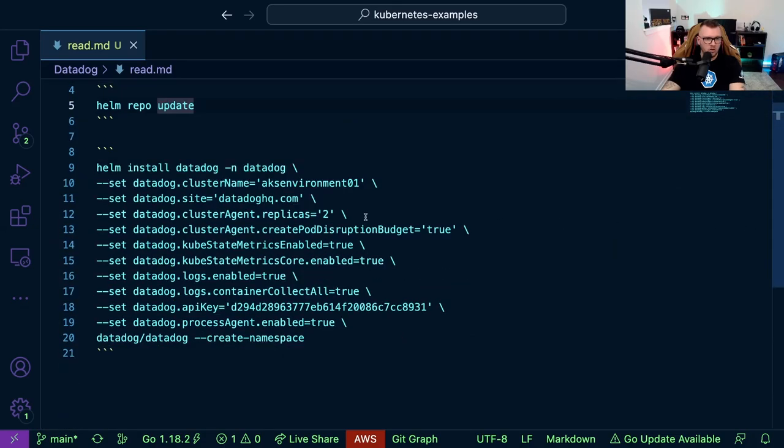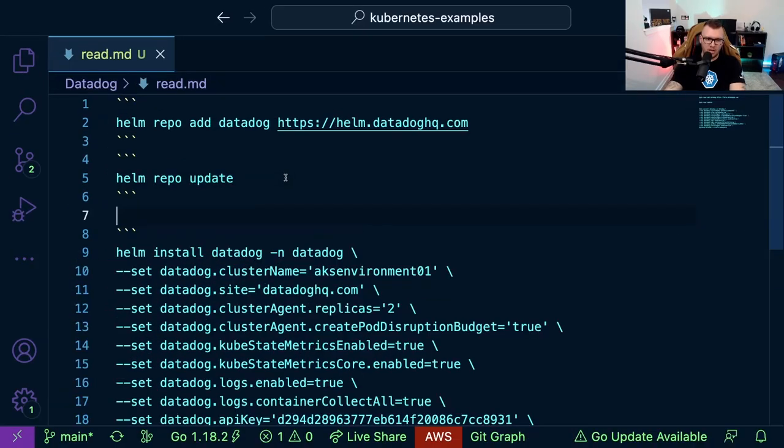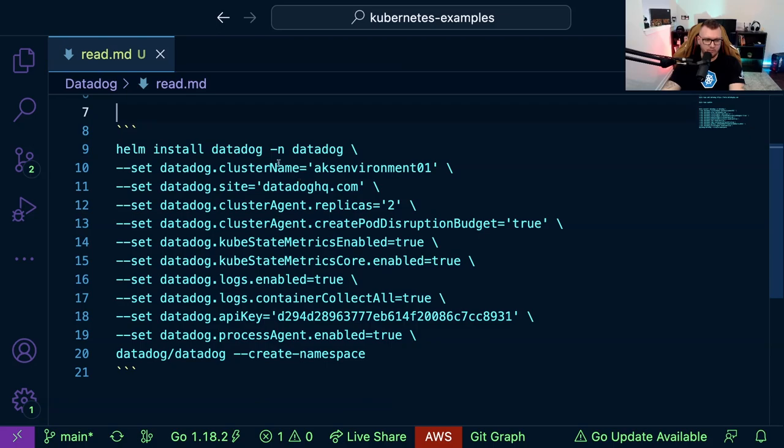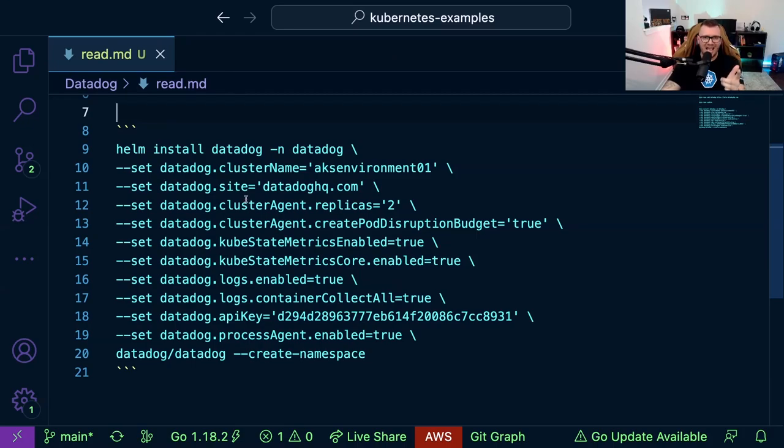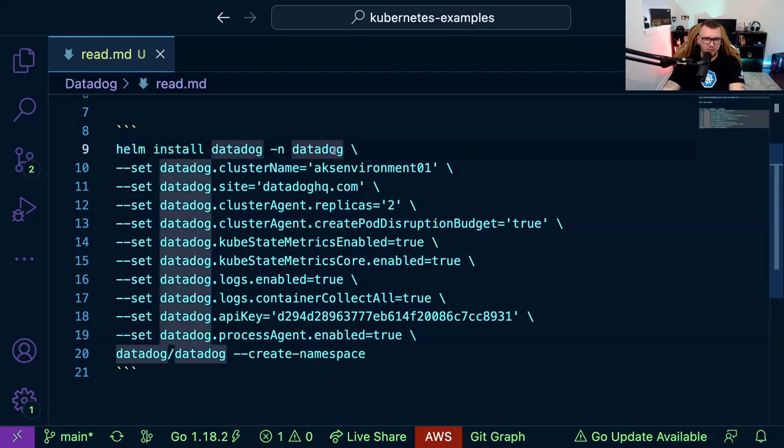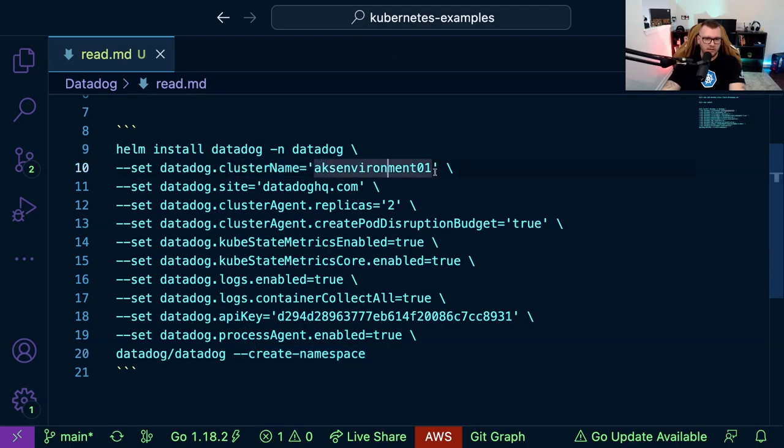All right, so let's go through what we need for the helm install. I'm just going to zoom in here a little bit. First things first, this installation right here, this helm configuration, it's going to install the cluster agent and the node agent. So first we're going to specify our namespace datadog, and we're going to be creating it down here. Next we're going to specify the cluster name, so my cluster name is aks-environment-01.